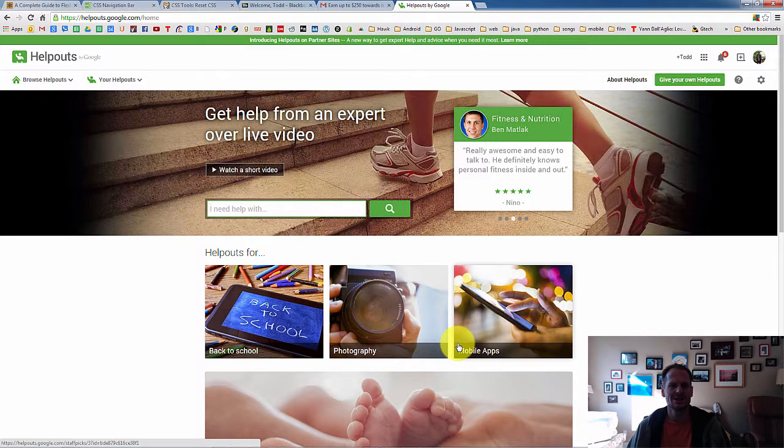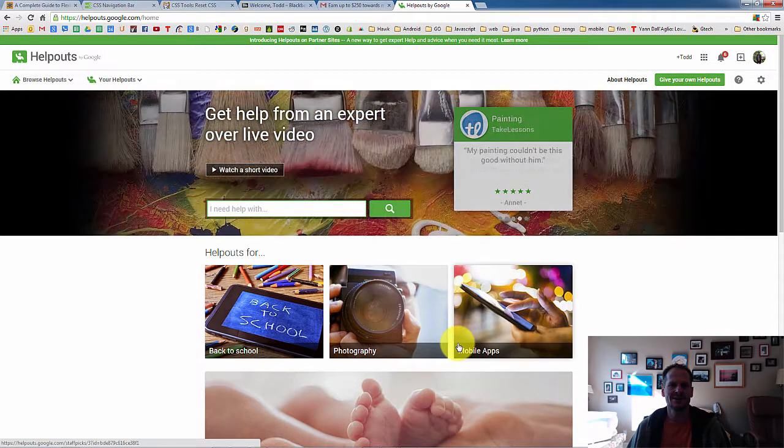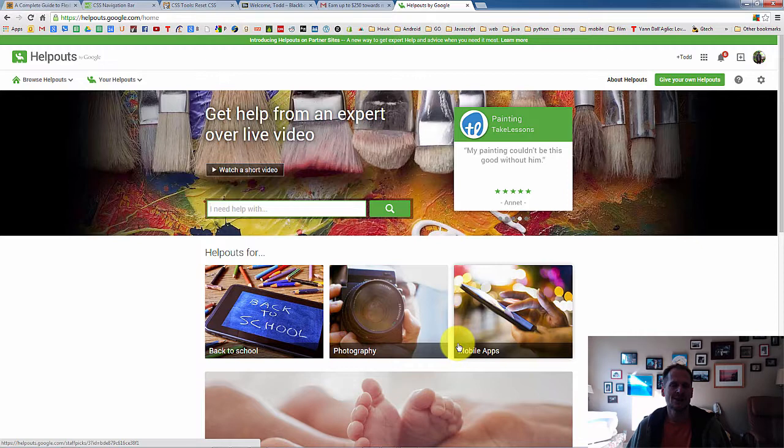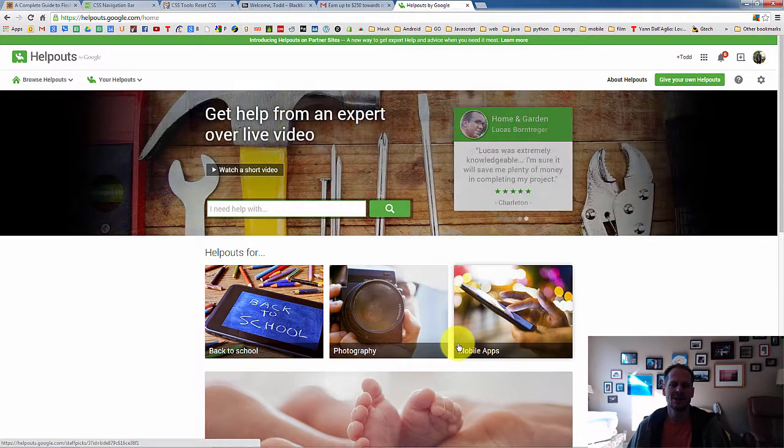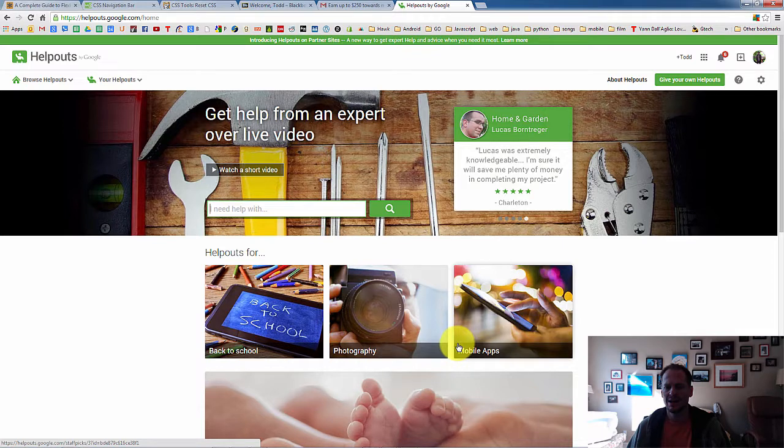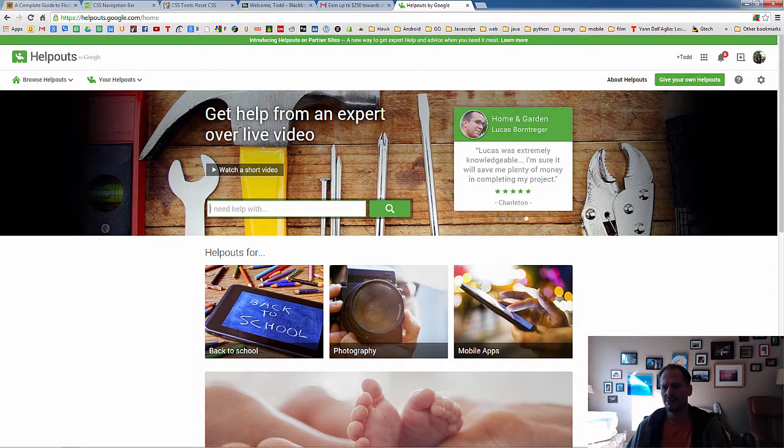Like seriously, a buck a minute, that's $60 an hour. Charge $40, $30 an hour to help people with algebra. But whatever you already know, you could create your own helpout and start making some money. So I think it's kind of a cool place to know about.